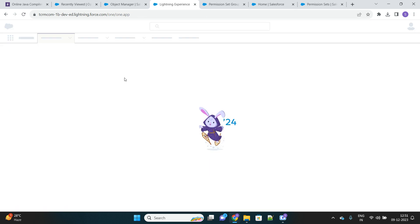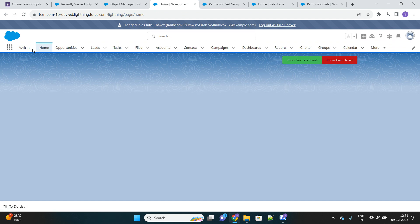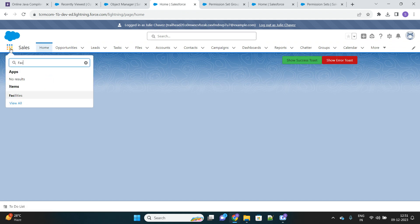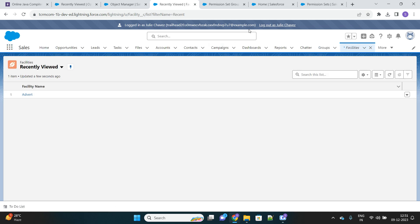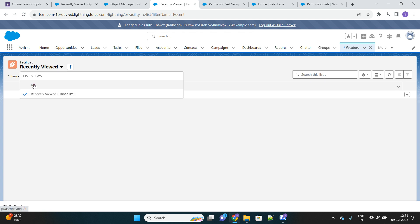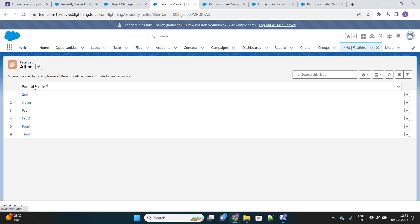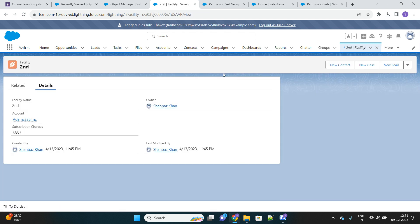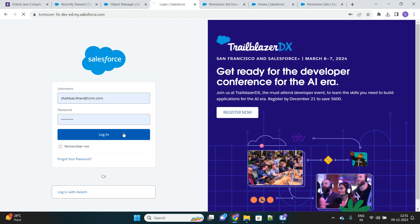This example will clear our understanding of what we are trying to achieve, so just bear with me. I'll search for the Facility tab — and you can see that with this user I am able to access the Facility object and the records inside it. Now let me log out of this user and go back.